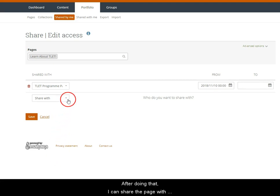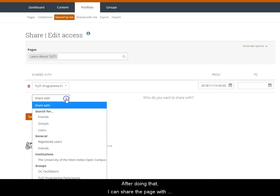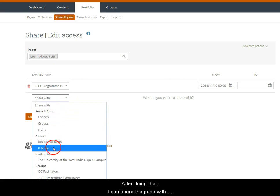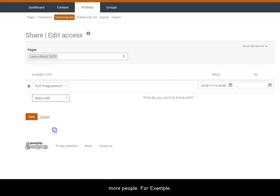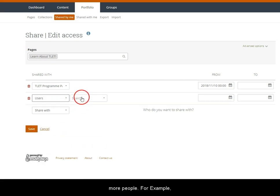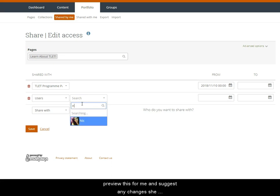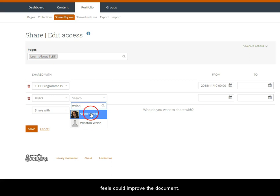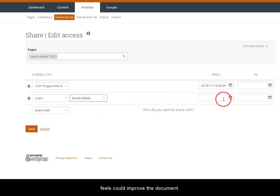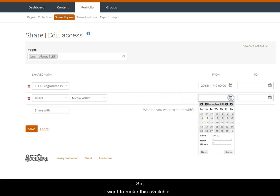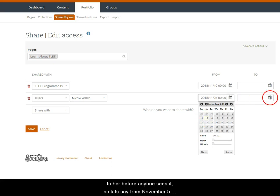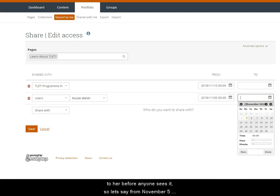After doing that I can share the page with more people. For example, my colleague Nicole has said she would be happy to preview this for me and suggest any changes she feels could improve the document. So I want to make this available to her before anyone sees it.